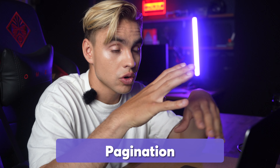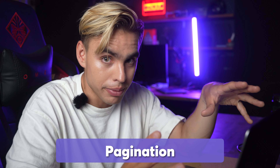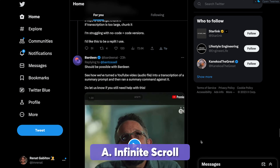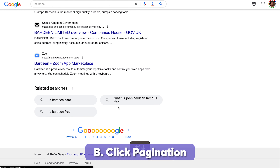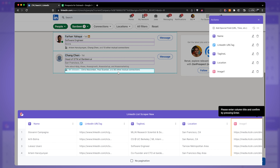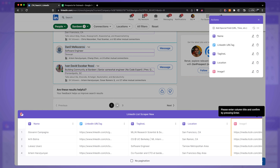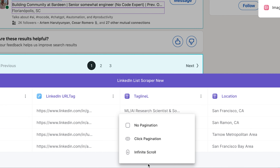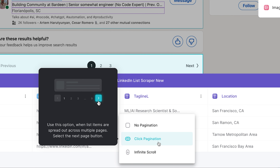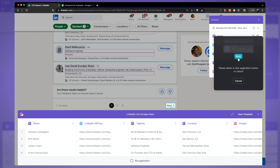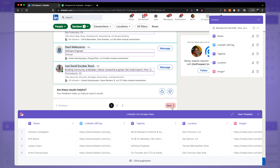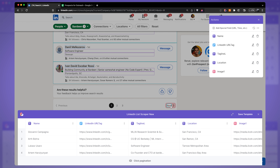Now we want to grab the entire list. Most websites don't load thousands of records on one page at once — information is loaded either via infinite scroll (like Facebook or Instagram) or distributed across multiple pages, like Google or LinkedIn. Scrolling down, LinkedIn shows only 10 results per page and we have three pages total. To capture more results, we'll use pagination. Click on 'Click Pagination' instead of infinite scroll, then locate the 'Next' button. Once Bardeen captures all results on one page, it moves to the next, clicking 'Next' again until it reaches the last page.